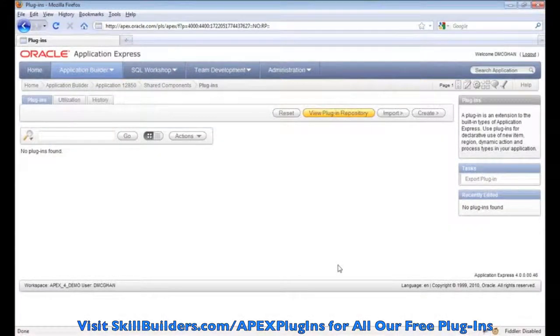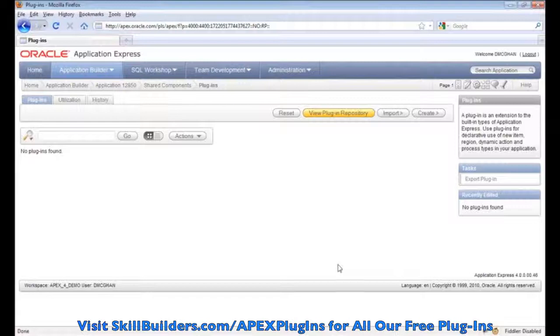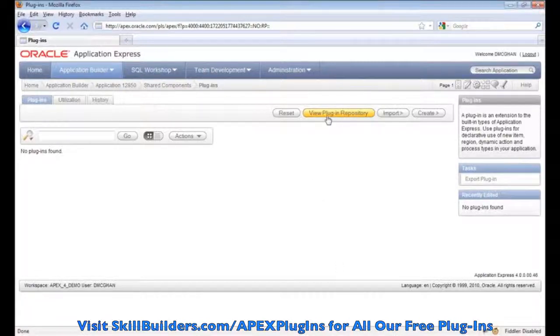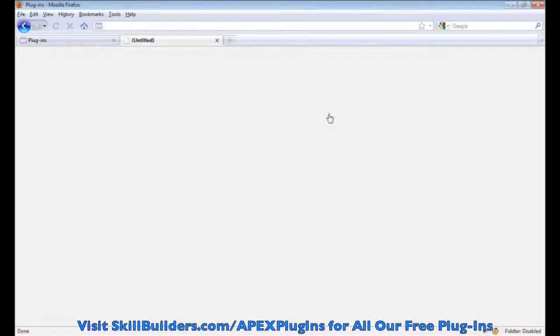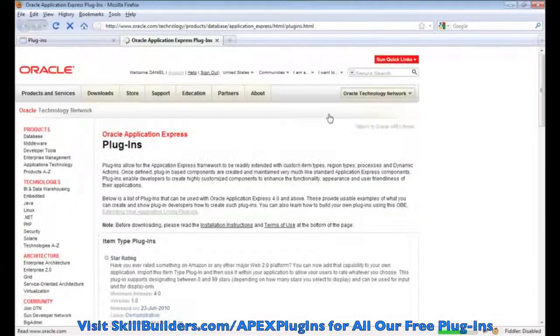If you go into it, I promised I'd show you an easy way to get to those URLs. You'll see a number of buttons, and one of them is View Plug-in Repository. If you click that,